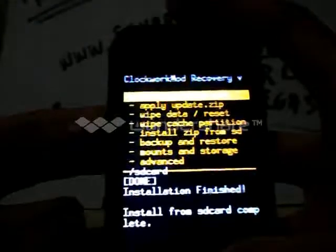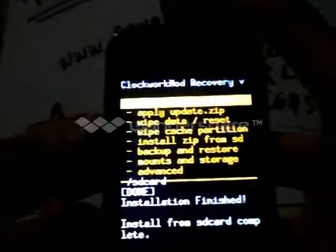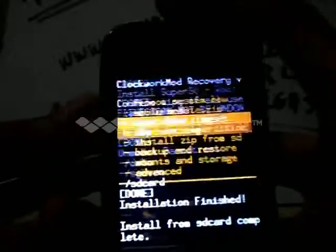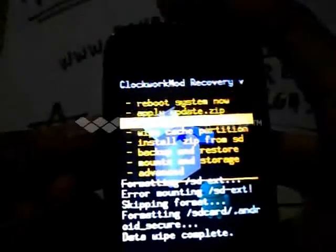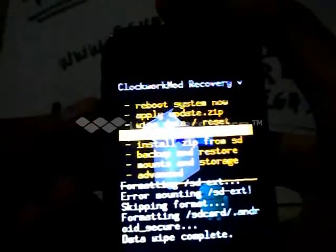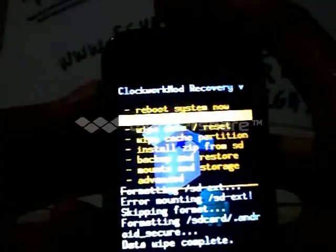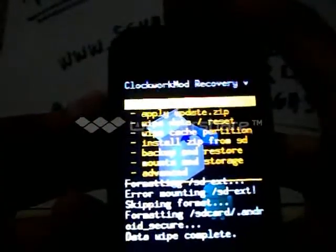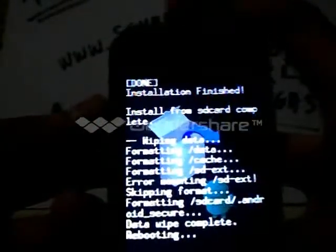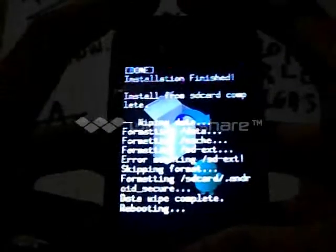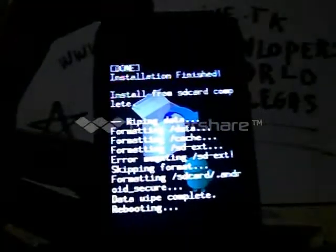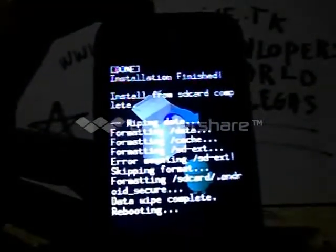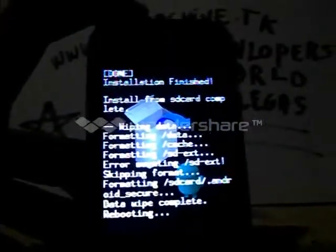Then again choose wipe data, select yes.